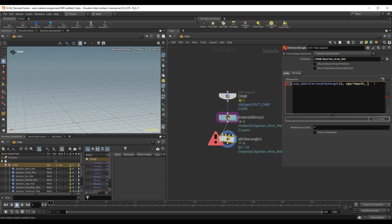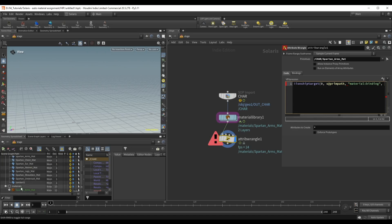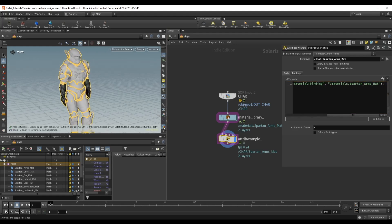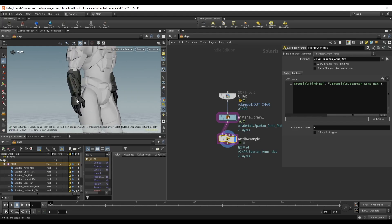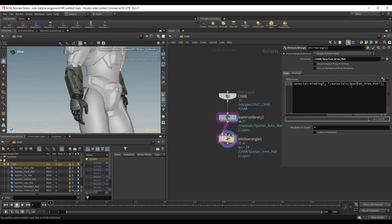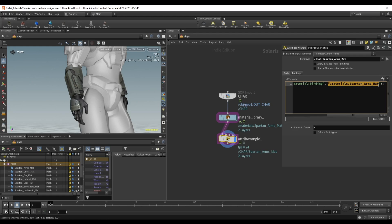Then we need to specify the primitive path we're operating on — we can reference it with `s@primpath`. Then a comma, and we have to specify the name of the relationship we want to assign, which is the material bind relationship: `"material:binding"`. After another comma, we specify the material path — I'll click and drag it from the scene graph, place it in quotes, and add a semicolon at the end. Hitting enter, we can see in the viewport that the material is assigned to our arms, and pressing Shift+R we can see the material rendering.